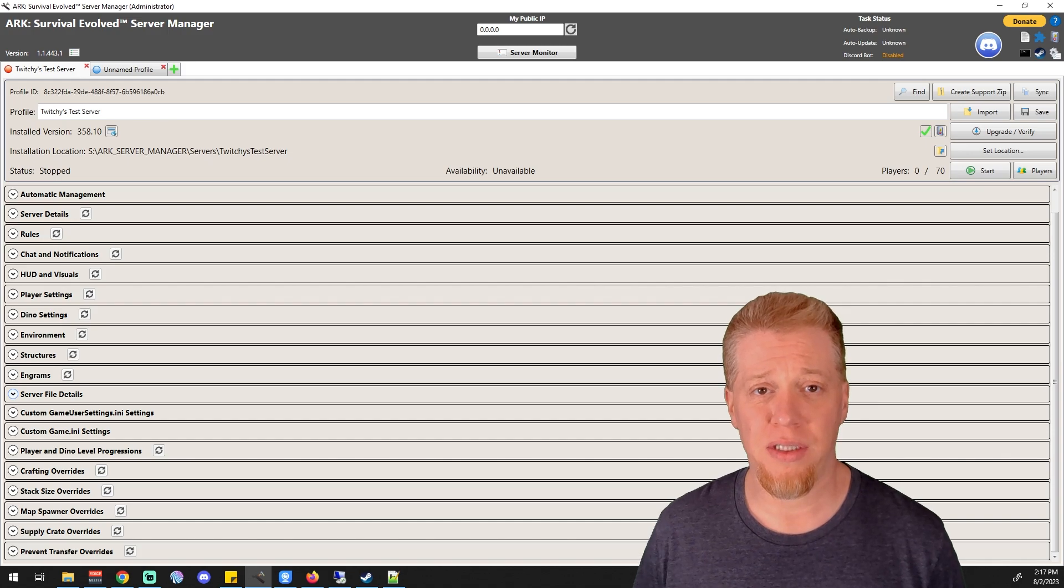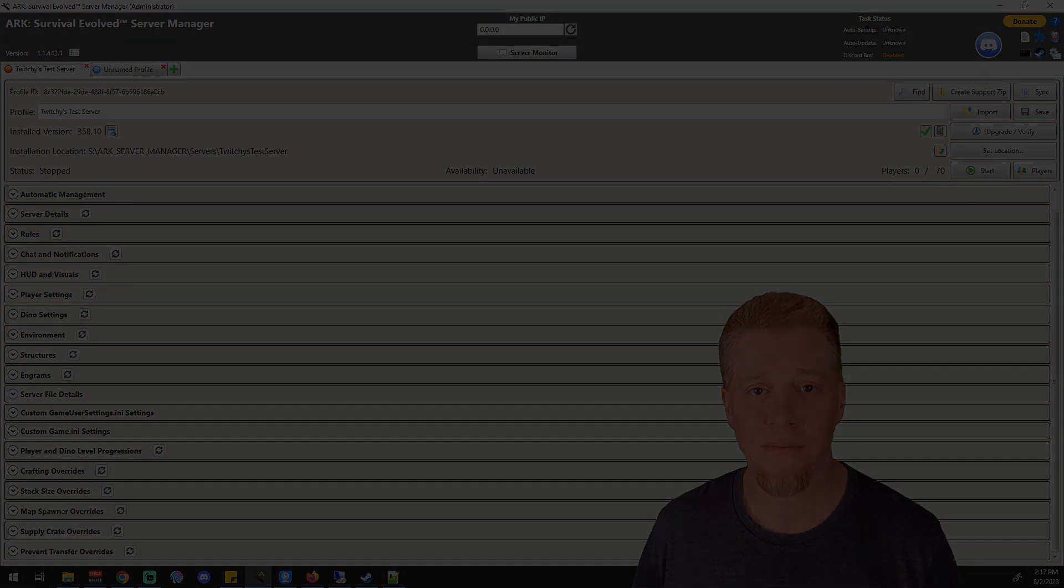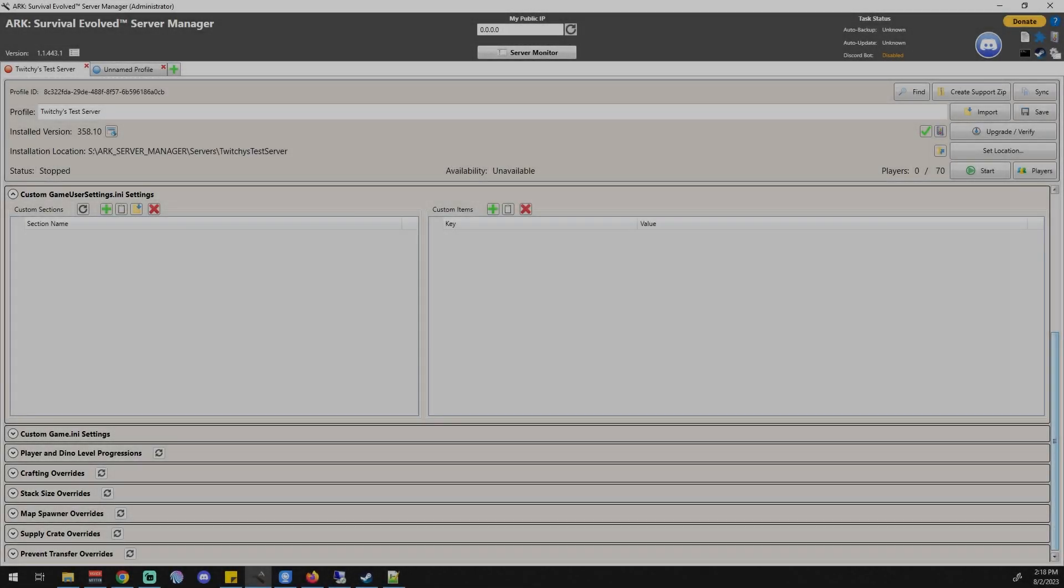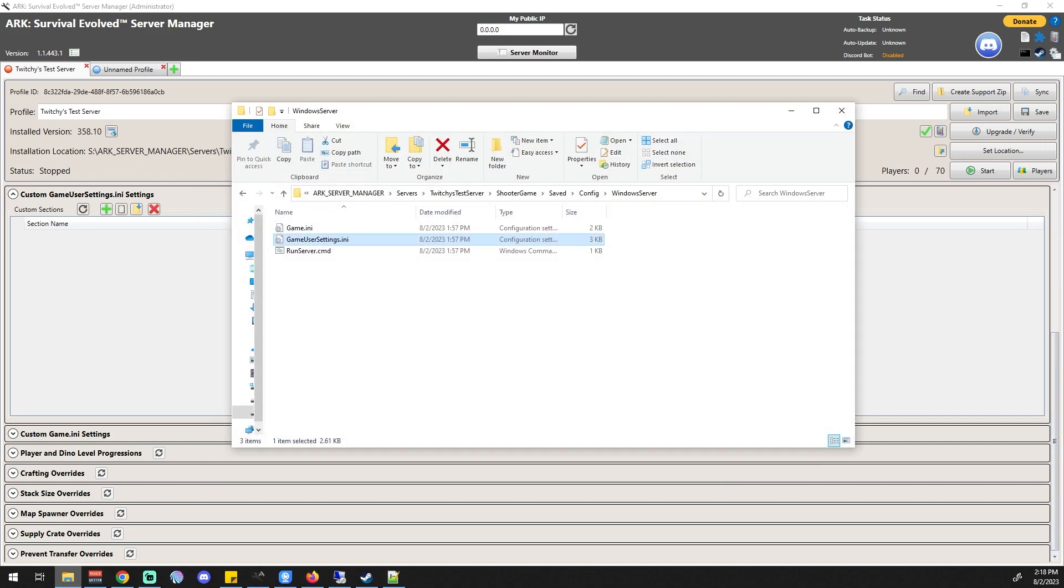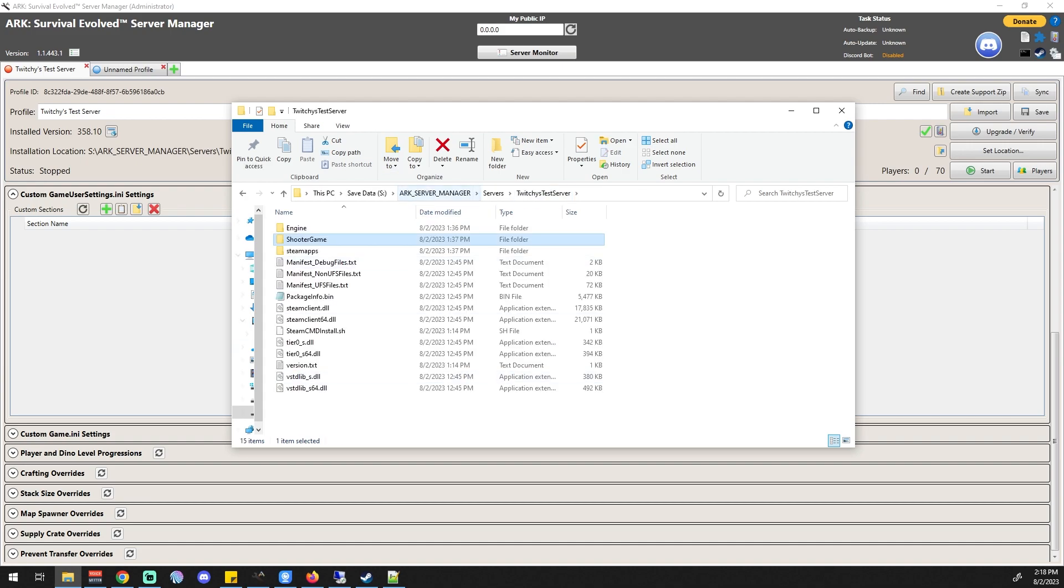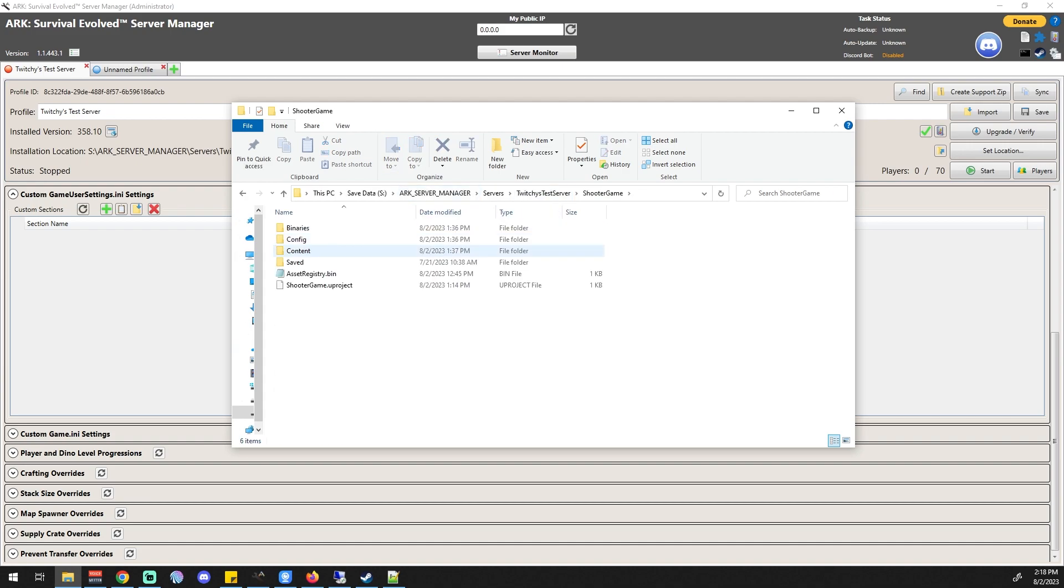This section is for editing the game user settings ini file. Some of you might not know what that is, so I want to take you into the directory that'll show you where it's at. That is under, if we're in the main server folder, you would go to ShooterGame, Saved, Config, WindowsServer.